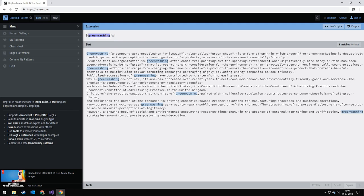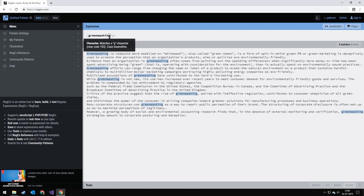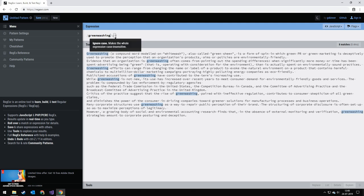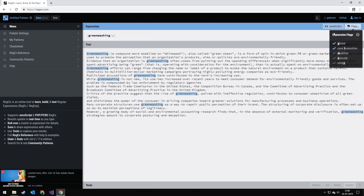Now it finds all of them. And you can actually see the expression up here. So you would do a slash, the expression, a slash, and then G for global, I for case insensitive. And there's a few other flags here. Multiline. I would stay away from these three. Sometimes they work. Sometimes they don't. These always work.